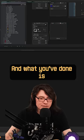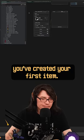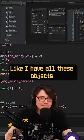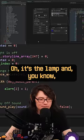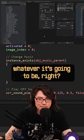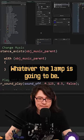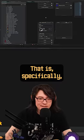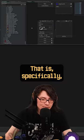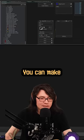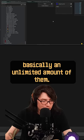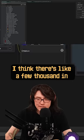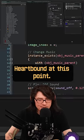What you've done is you've created your first item, the first thing that goes in the game. I have all these objects that are like, 'Oh, it's the lamp,' and it does all this stuff. Whatever the lamp is going to be, that is specifically one of these objects. You can make basically an unlimited amount of them. I think there are a few thousand in Heartbound.